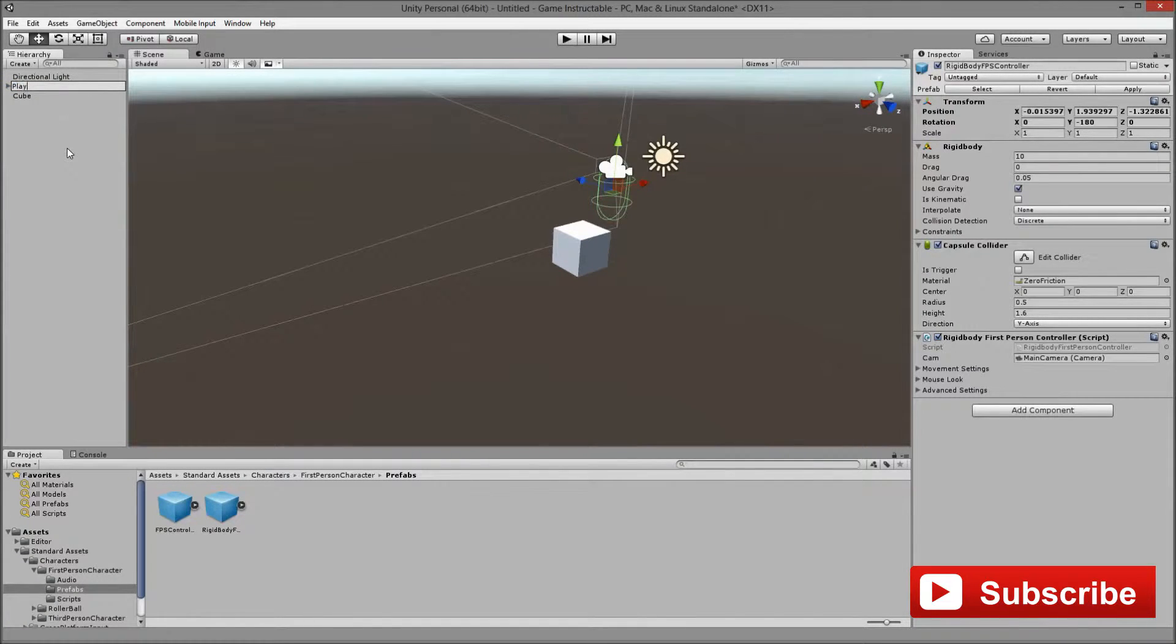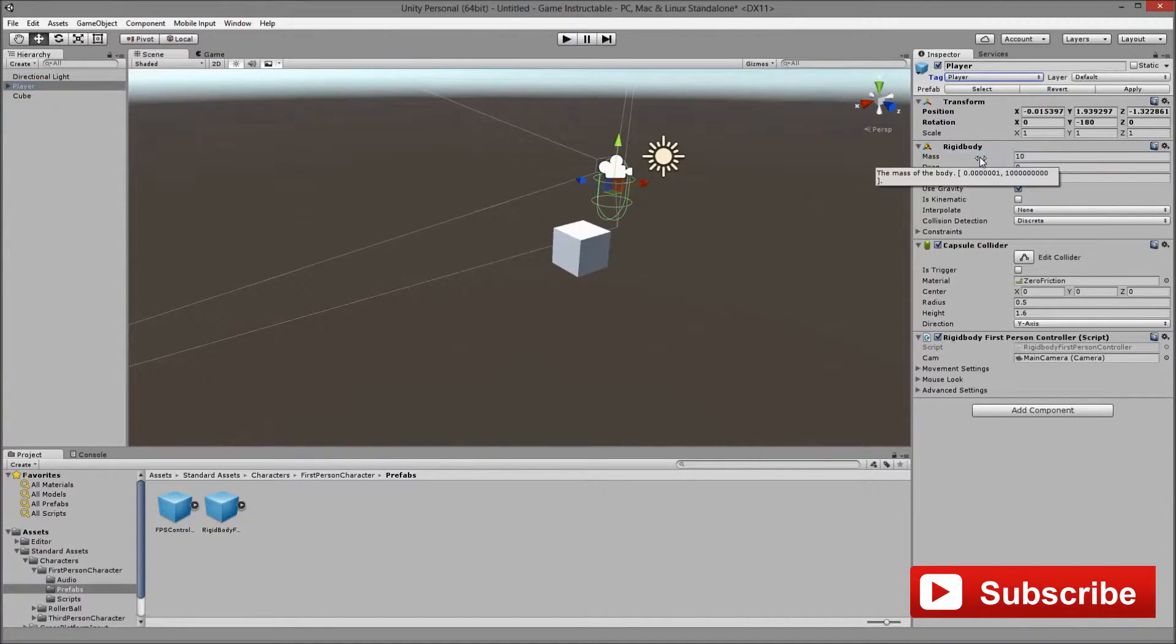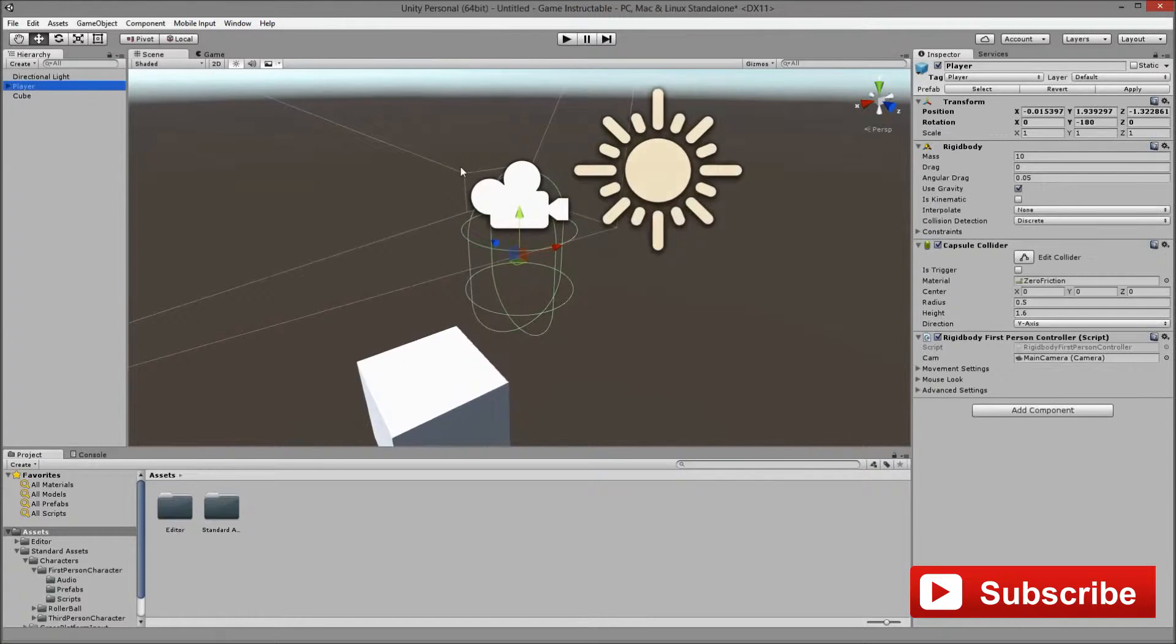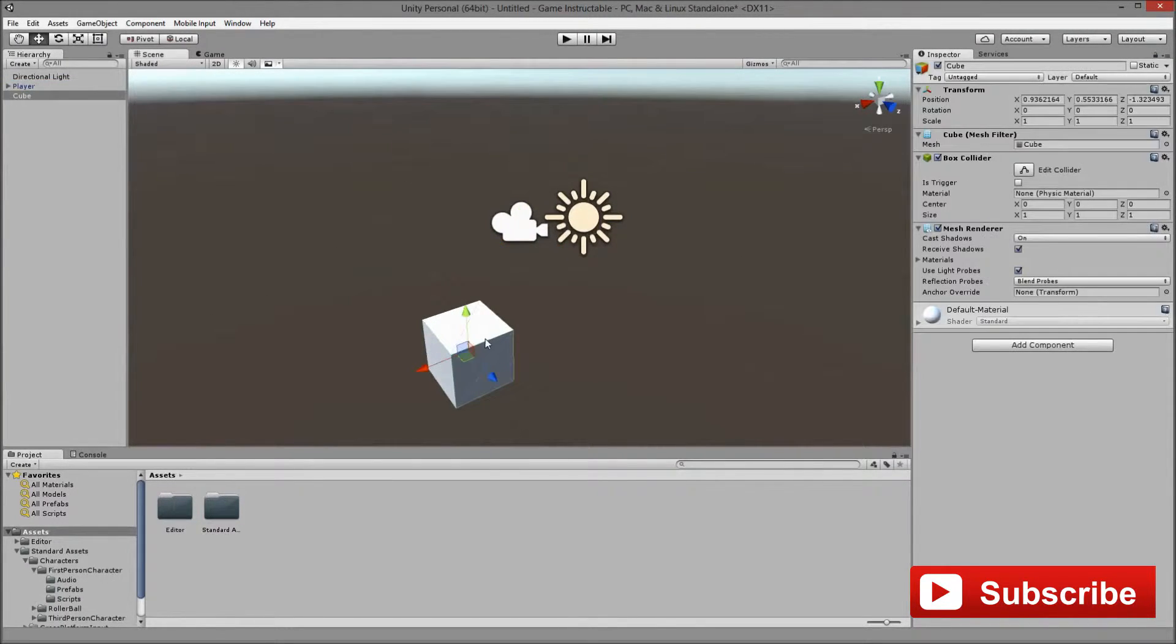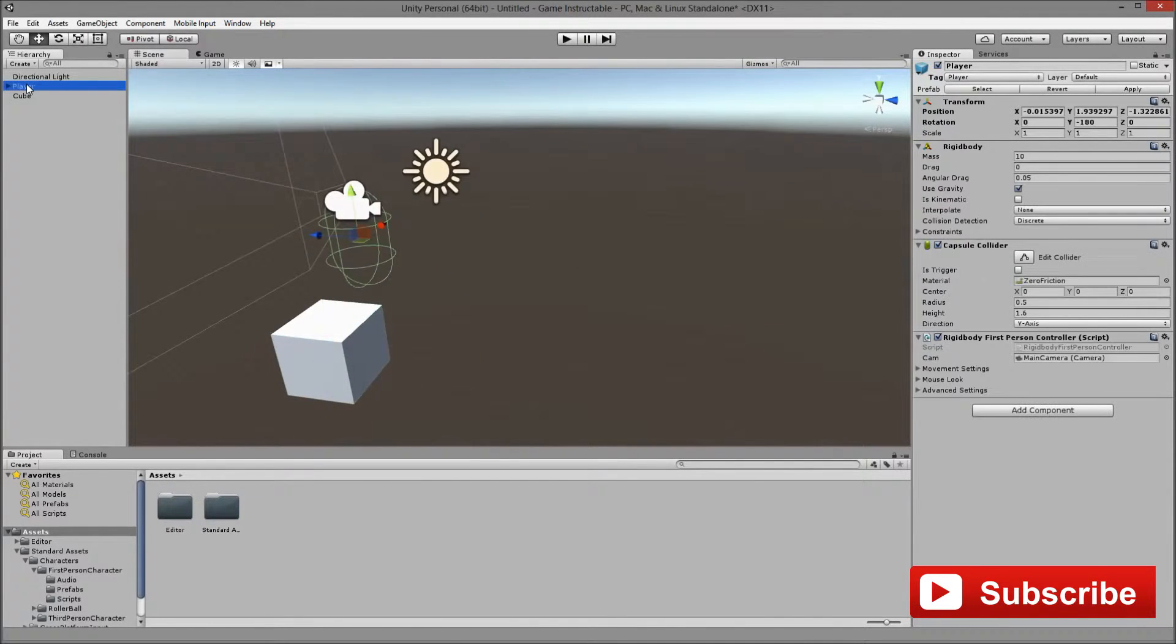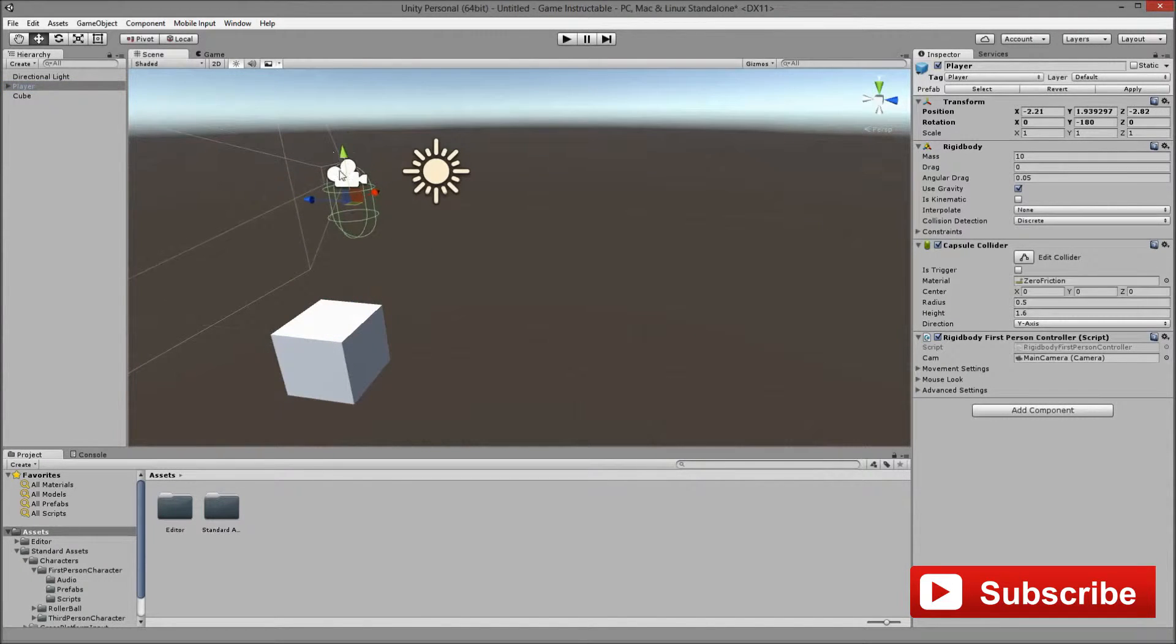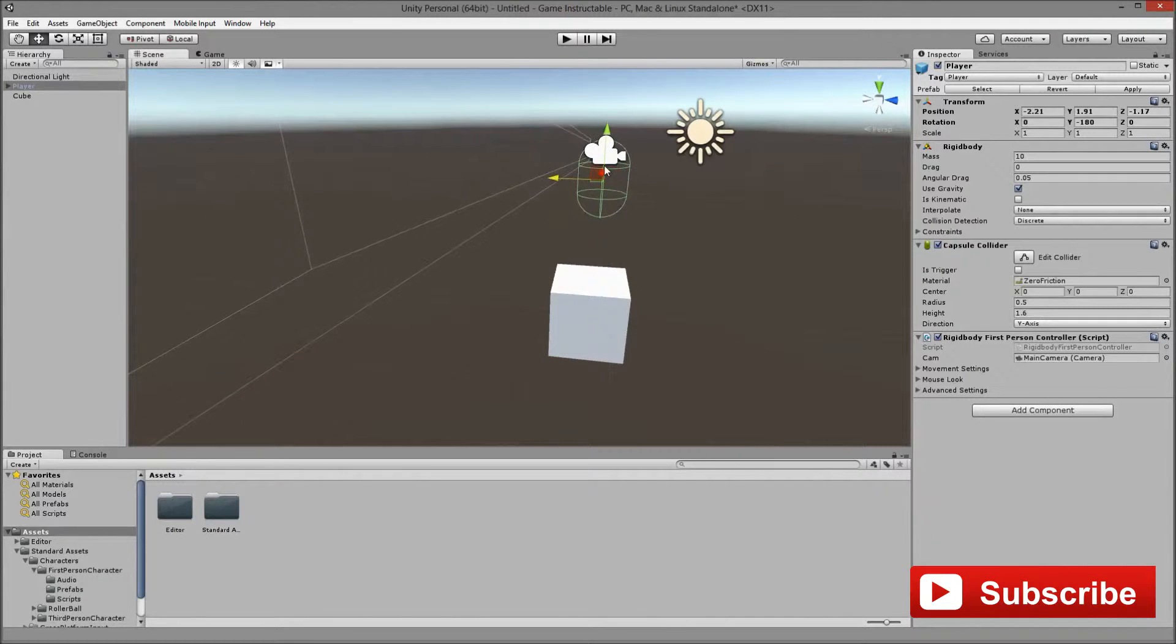We are going to rename the rigid body to a player and then assign the tag player. Now we are going to create a new tag. It would be for the floor. It won't be for the floor, it would be for the script that we are going to spawn us if we fall. So, the idea of the game is you have a number of platforms and you have to jump from one to the next to the next until you go to the last one.